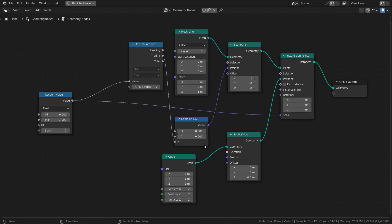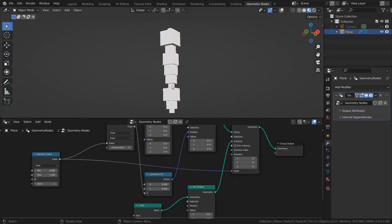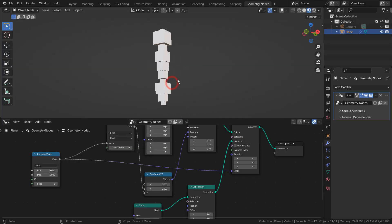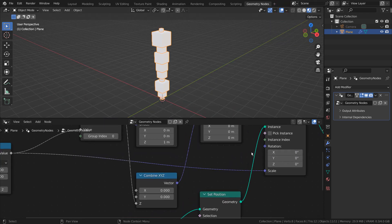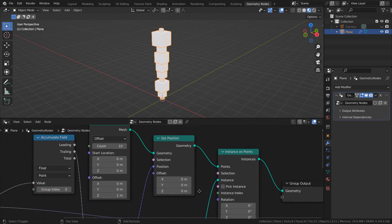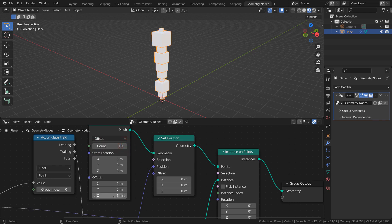I'll show you how to customize the nodes. These offset values won't change anything.